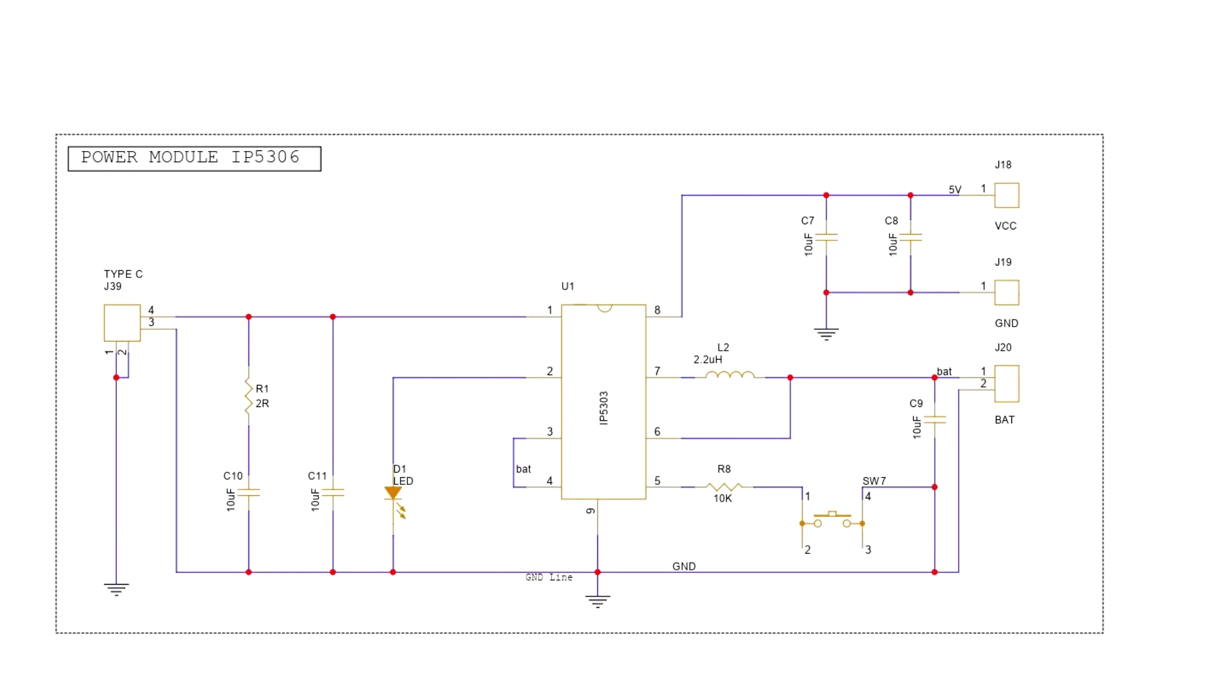The second section handles power delivery. We use the IP5306 power management IC, which boosts the 3.7V from a LiPo cell to provide a stable 5V, enough to power the ESP32 board and the display. The module also includes a charging status LED. It blinks while charging and stays solid once the battery is full.